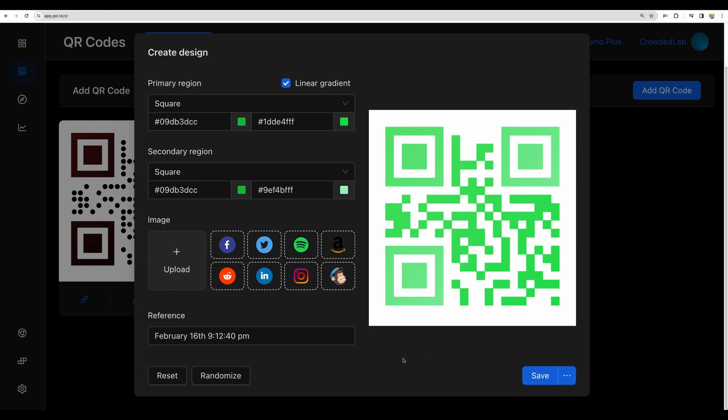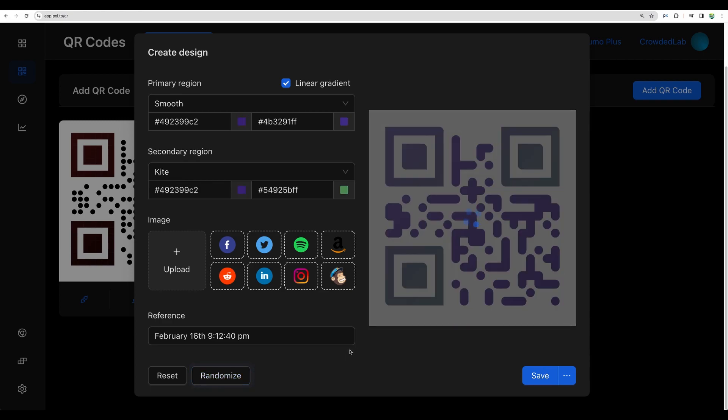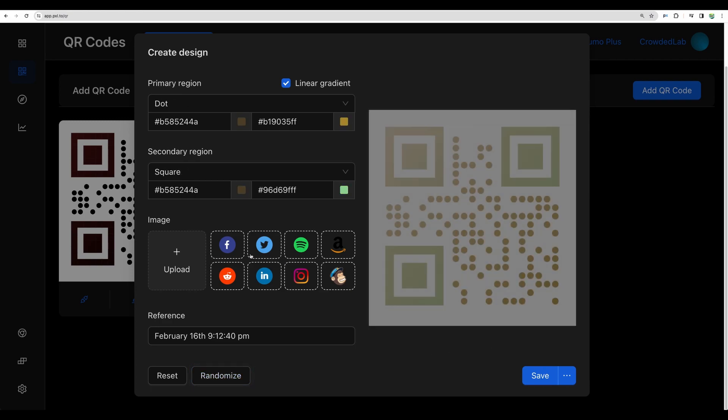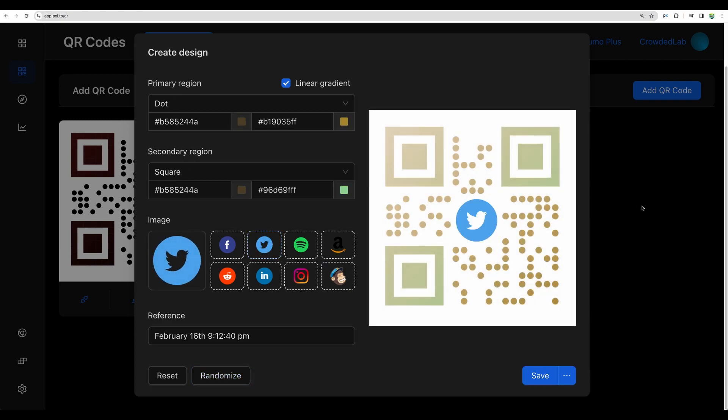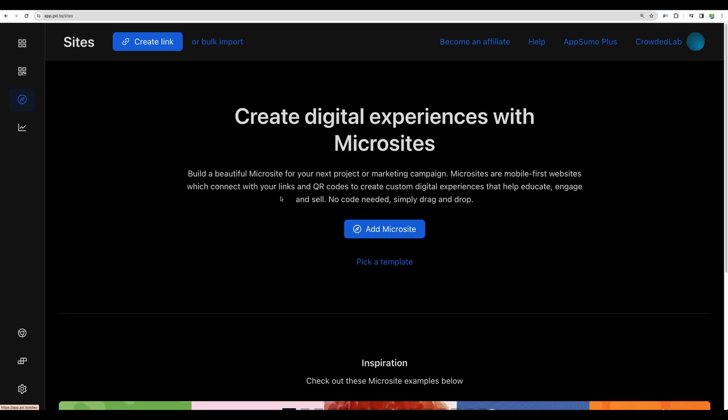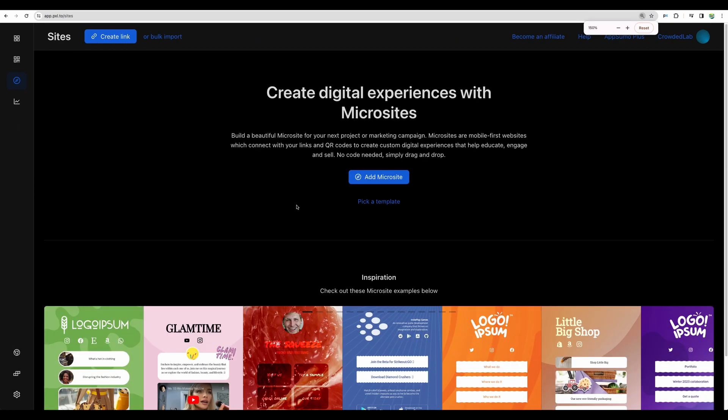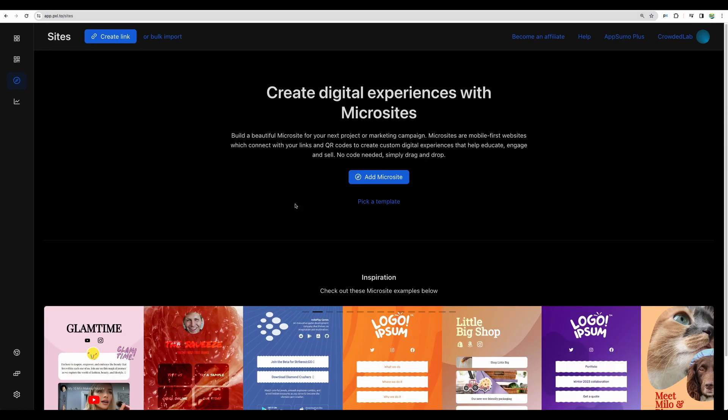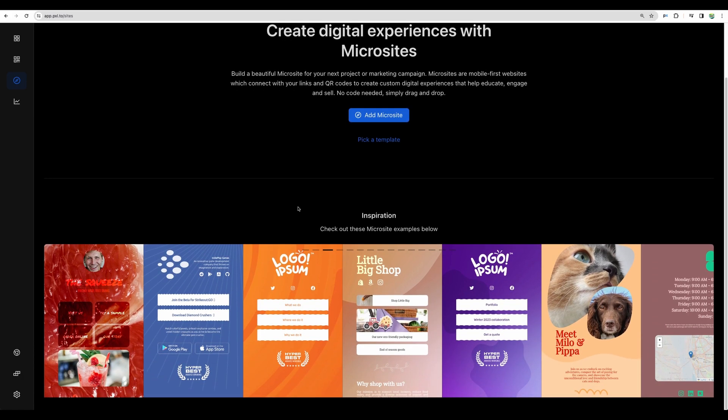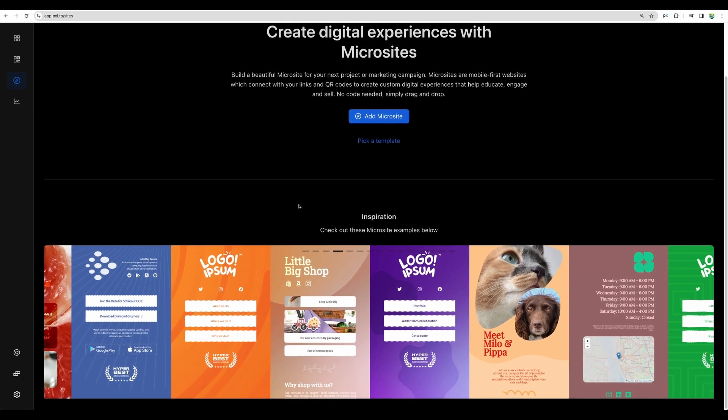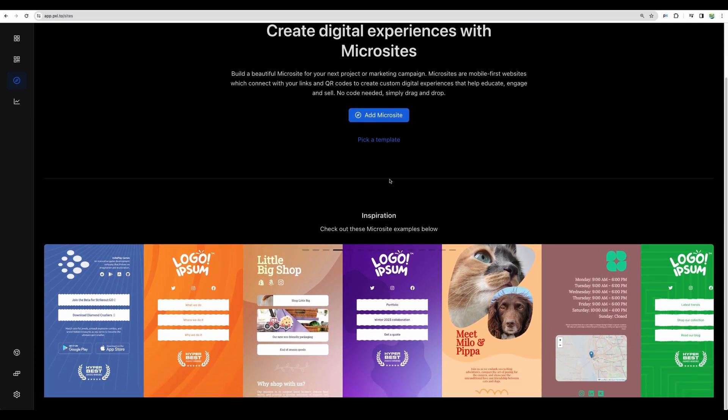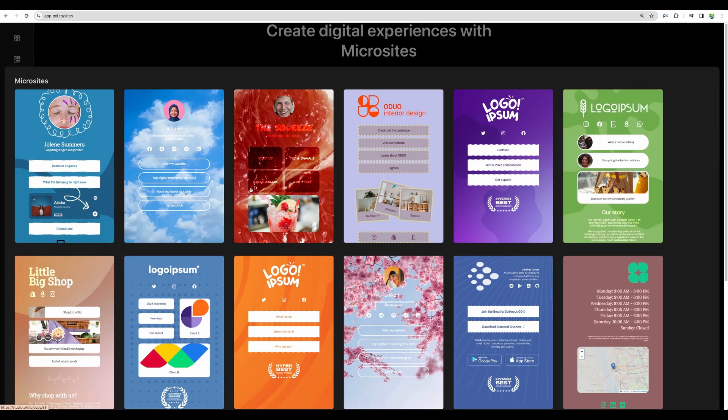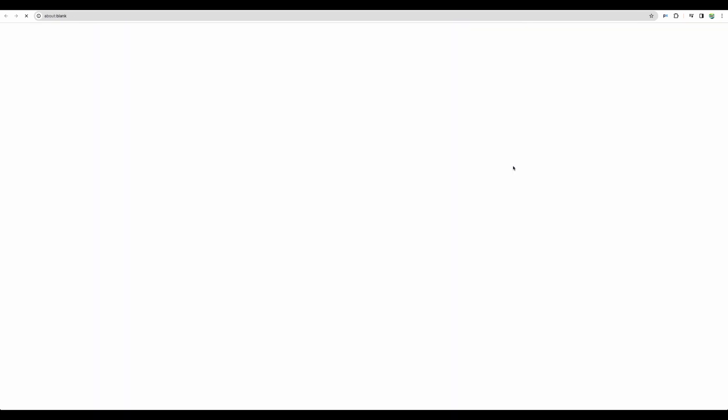Let's continue exploring the tool. There is a dedicated session for creating QR codes, you can have those in different styles, whatever you need. One feature that was added I think during the last year is ability to create microsites. I didn't see that feature before so let's start with some templates.